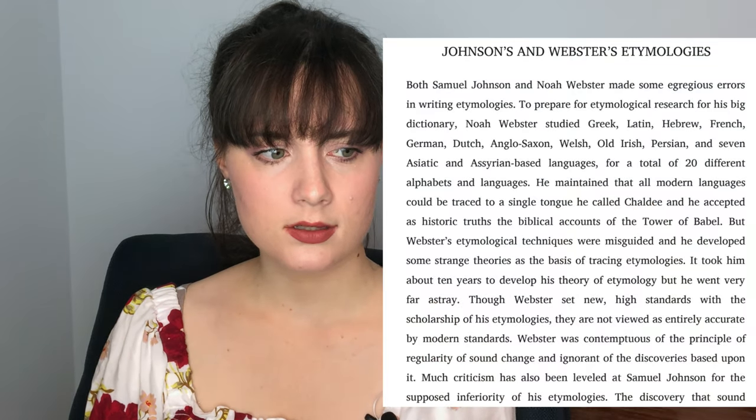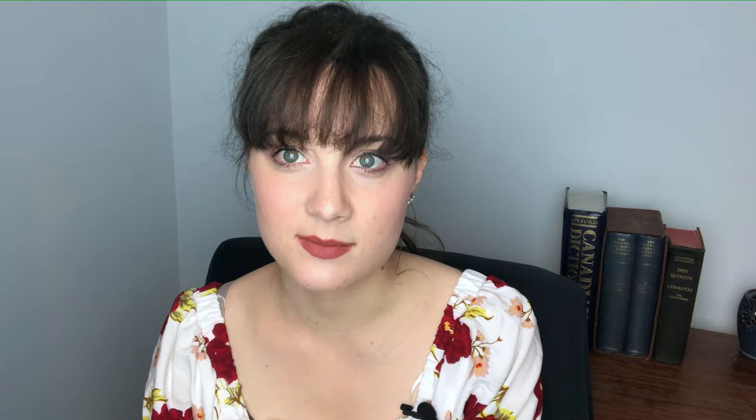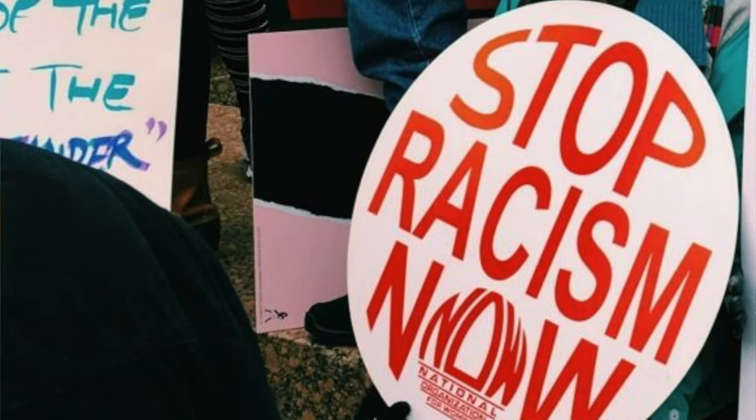Noah Webster would have agreed — he too was a linguistic relativist. He had some really strange etymology theories that maybe we can get into another day, but his basic premise was that language changes and it was his job as a dictionary maker to follow these changes and to give the American people a dictionary that reflected the words that they actually used.